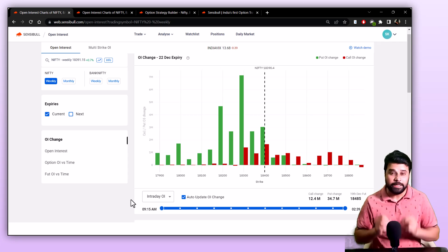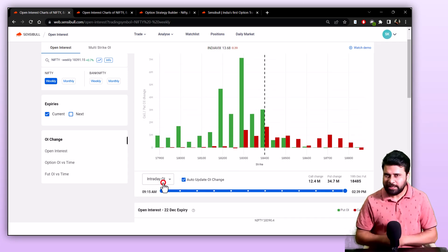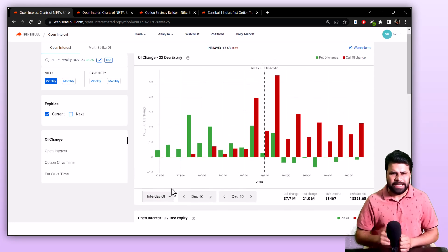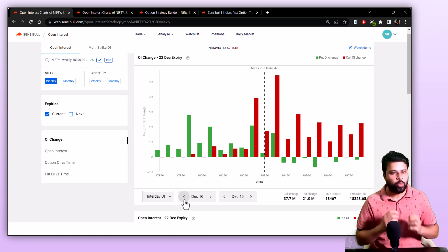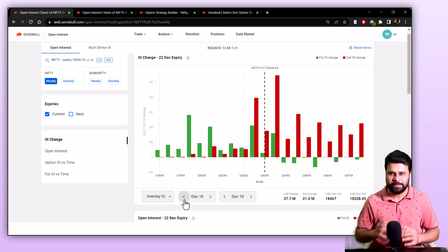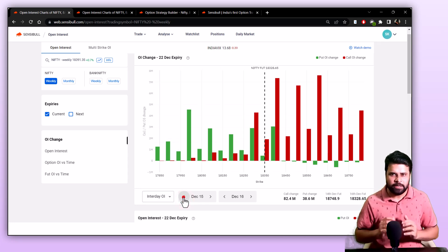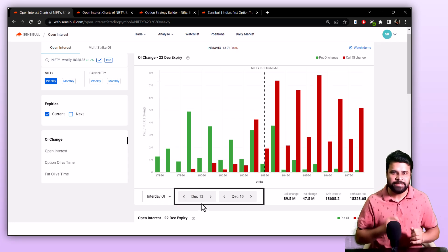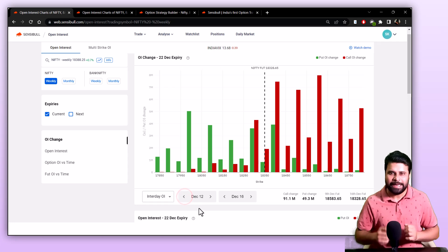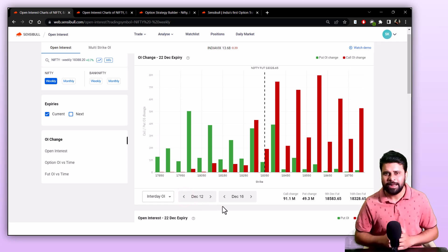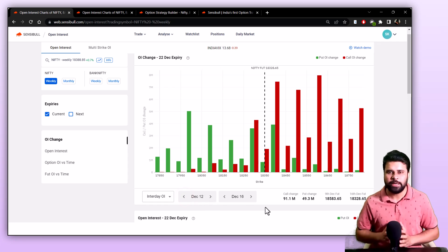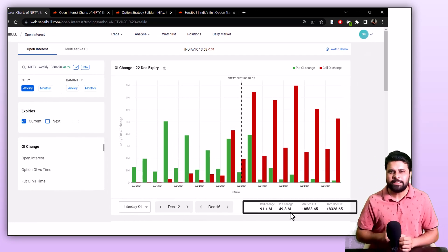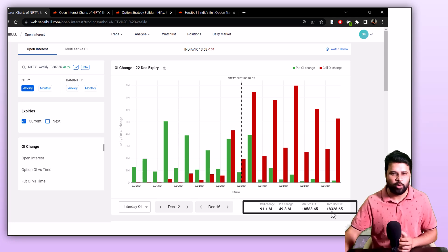Now let's look at the interday OI. The interday OI is an extension of intraday OI. While in the intraday OI you see the OI change between two timeframes within the same day, in interday OI you see the change in OI between two days. You can change the days you want to see the OI by adjusting these toggles right here, and just like in intraday OI, you will be able to see the total call OI change, put OI change and the future prices of both days.